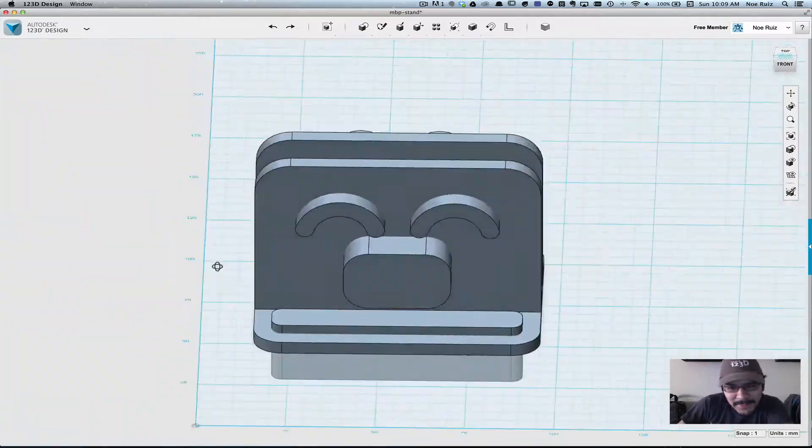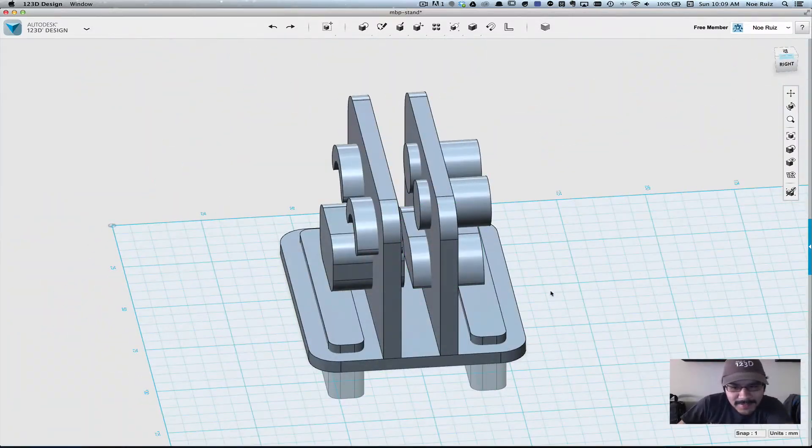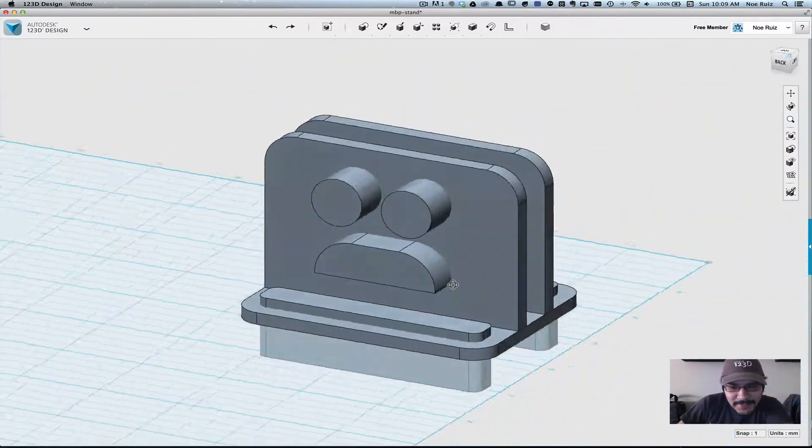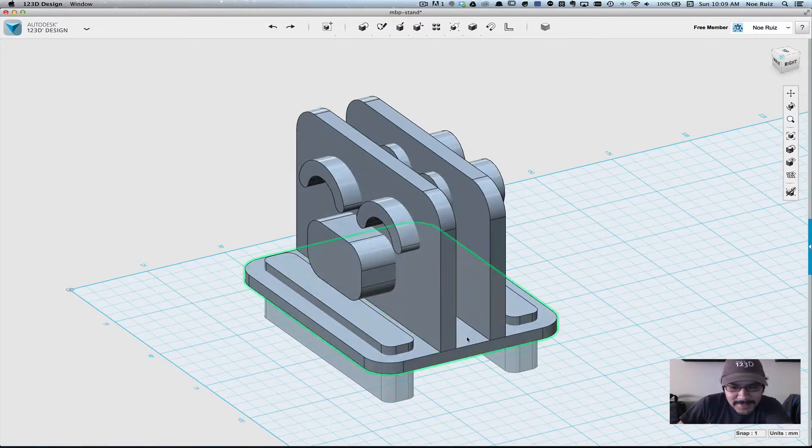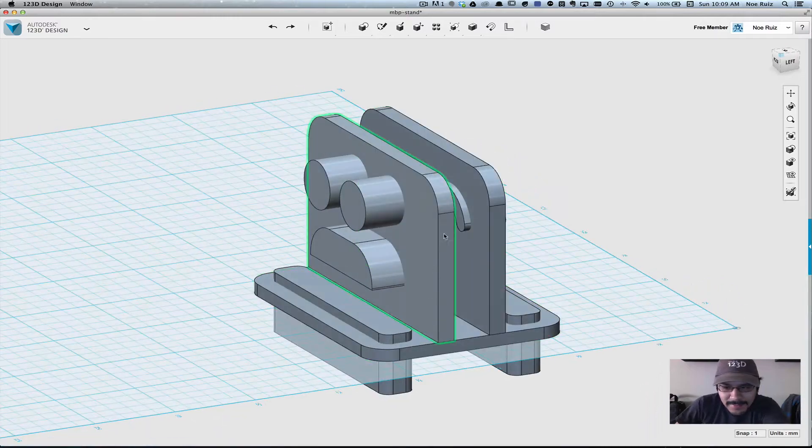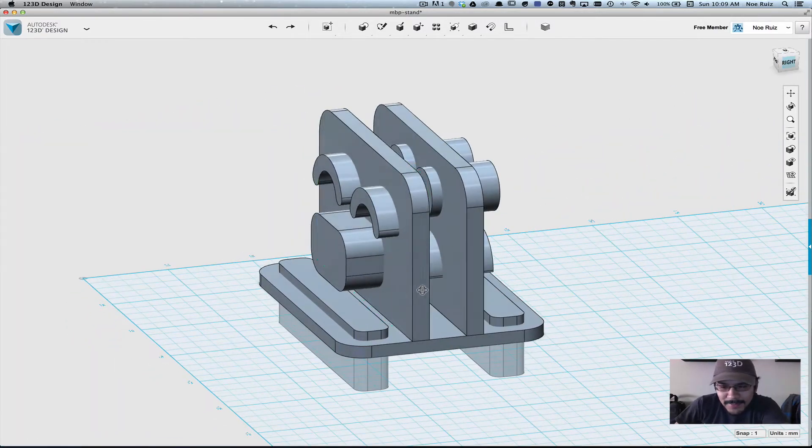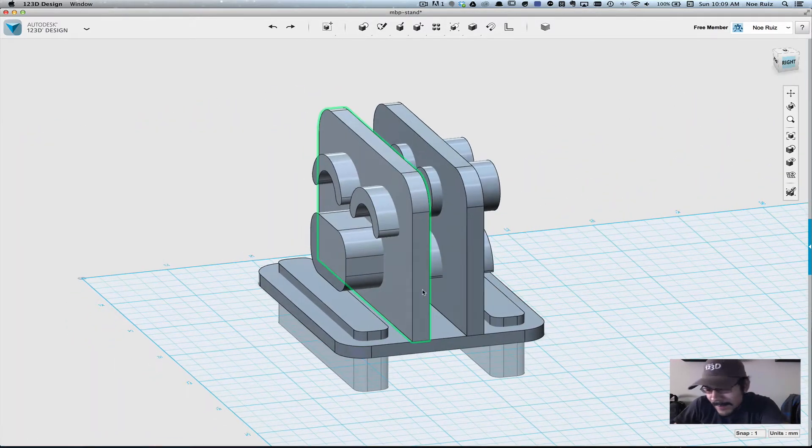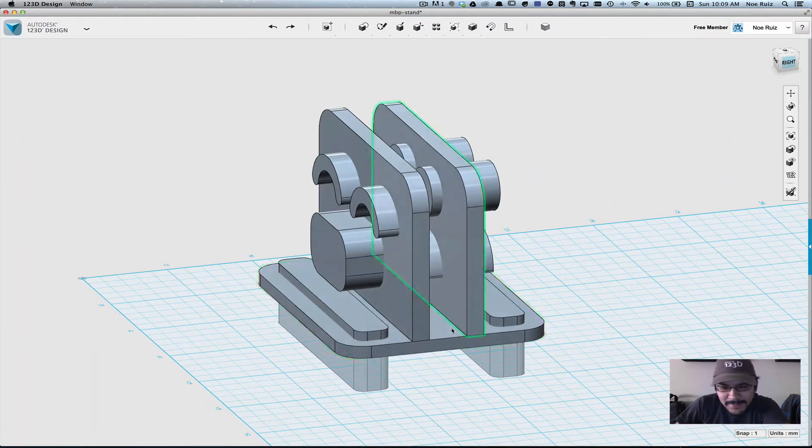Here's a quick tutorial on 123D on how to resize objects. In this case, we have a stand for a bamboo Wacom tablet.